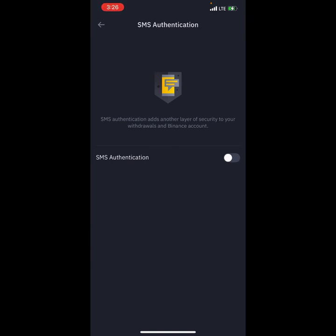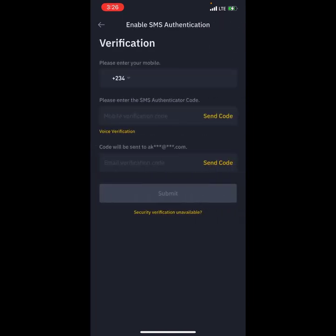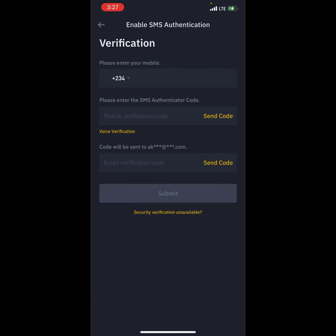Click on SMS Authentication. When you click it, it will ask you to enter your phone number. Put your phone number in and click 'Send Code' — it will automatically send a code to that number. Enter the code here. If you don't receive an SMS from Binance, click on 'Voice Verification.' Use the send code first, and only switch to voice verification if you don't receive the SMS. After that, you also need to send a code to your email to complete the submission.